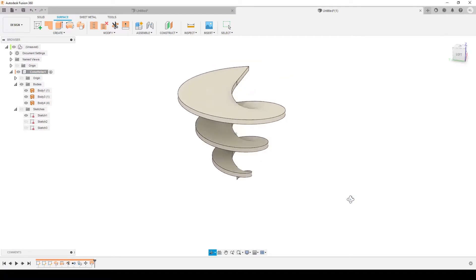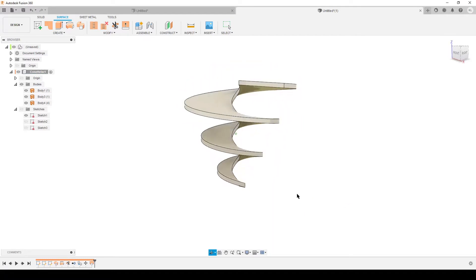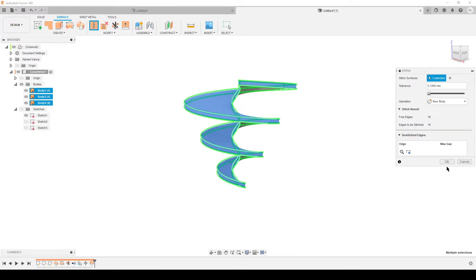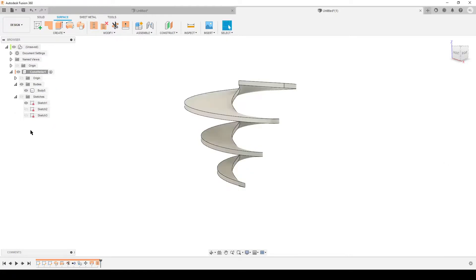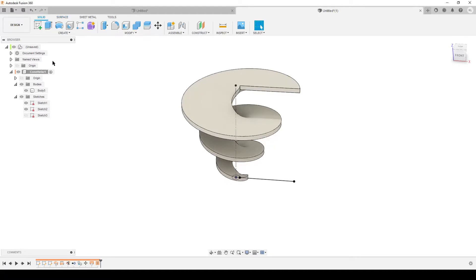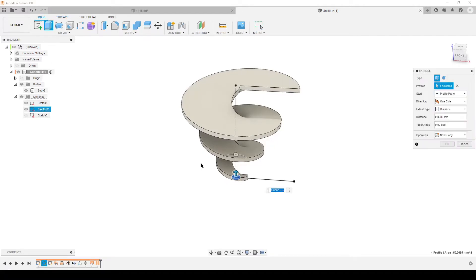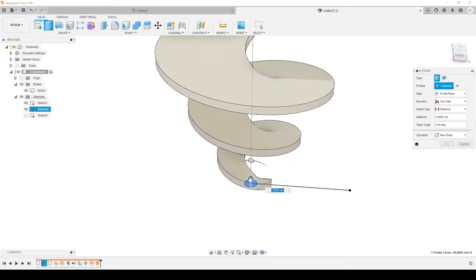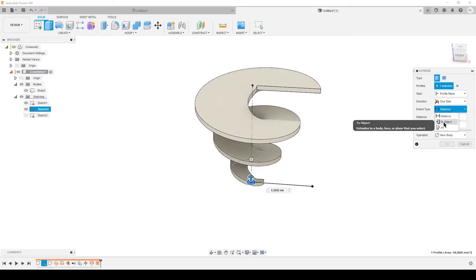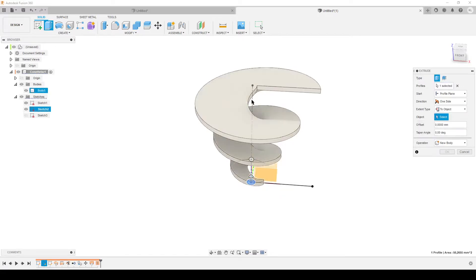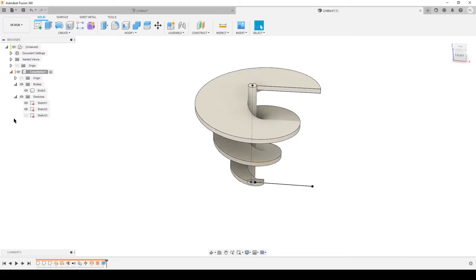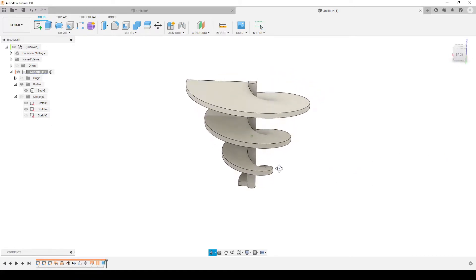We have made something funny. Let's select everything and stitch it together. Turn on our sketches again, turn on the second sketch. We're going to go back to solid and do extrude. The profile is here, distance to object. I'm going to do the top of the line and join. Hide all the sketches.